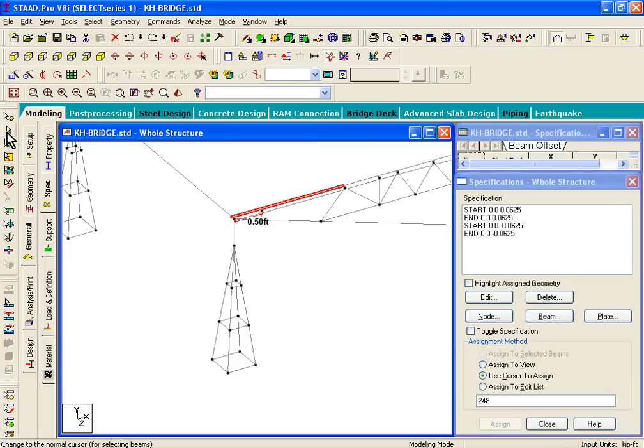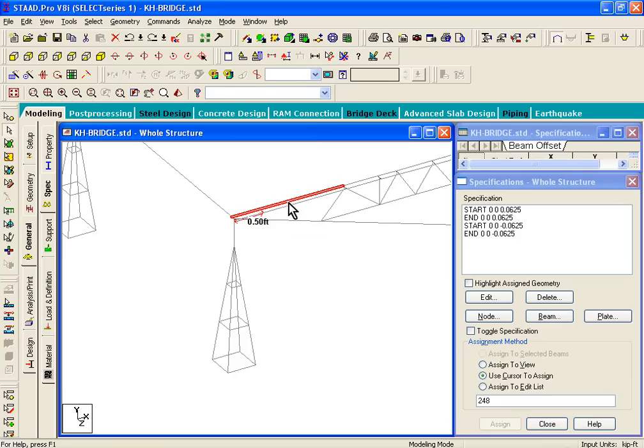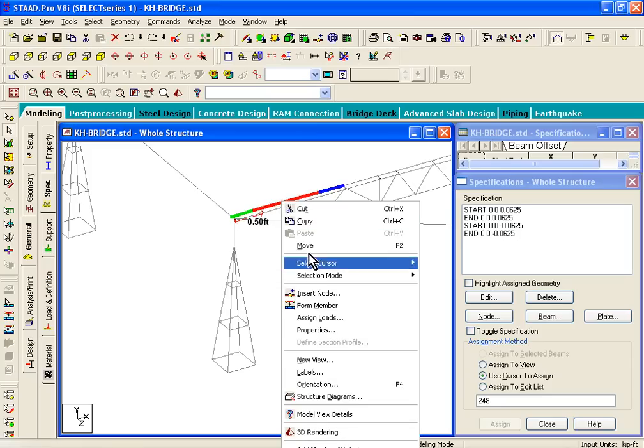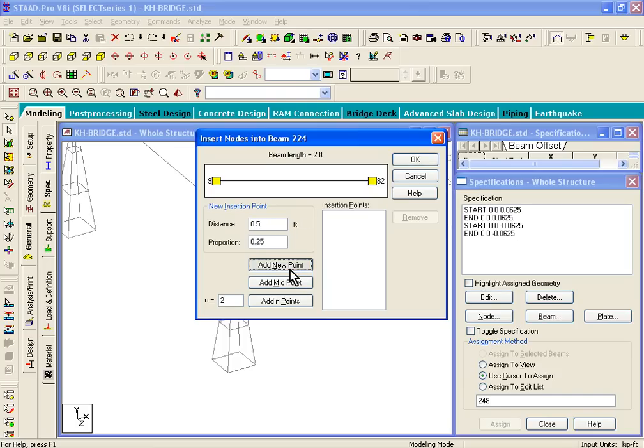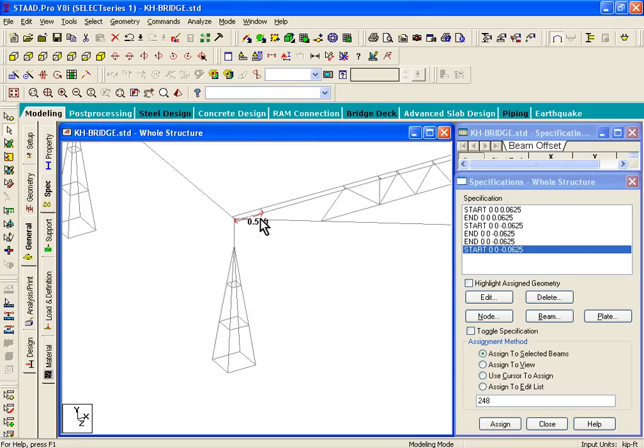So what we should do is select the beam's cursor, select that member, and right click and just click on Insert Node. The distance, let's put it at 0.5, click on Add New Point, hit OK, and what it'll do is it'll split that member into two different pieces.